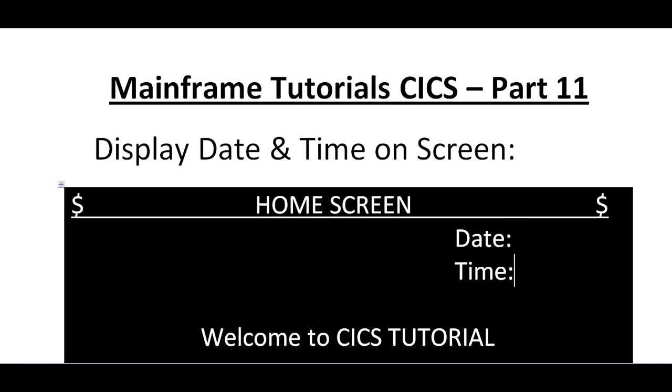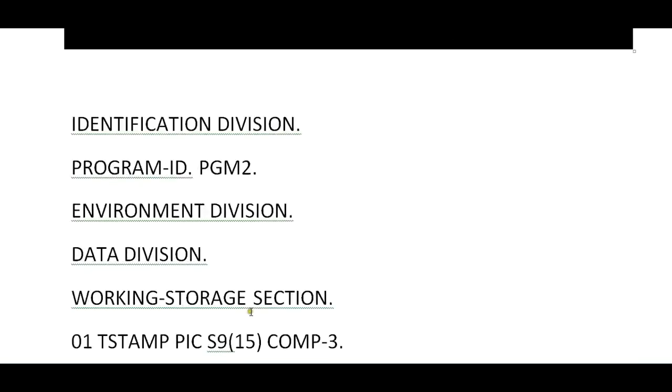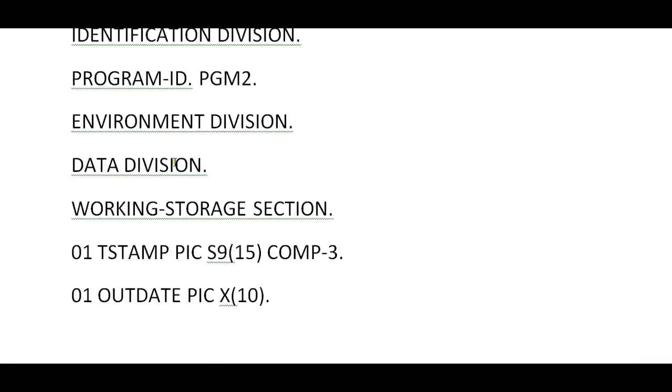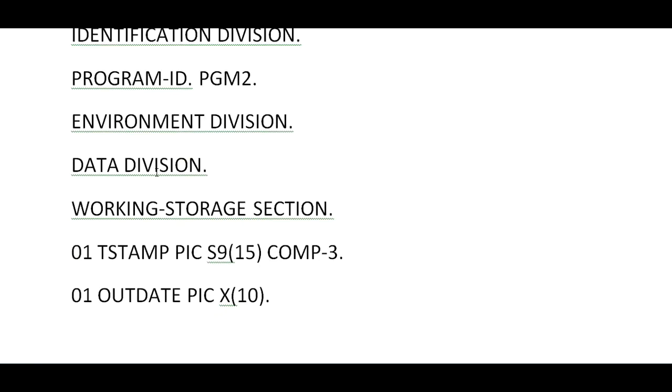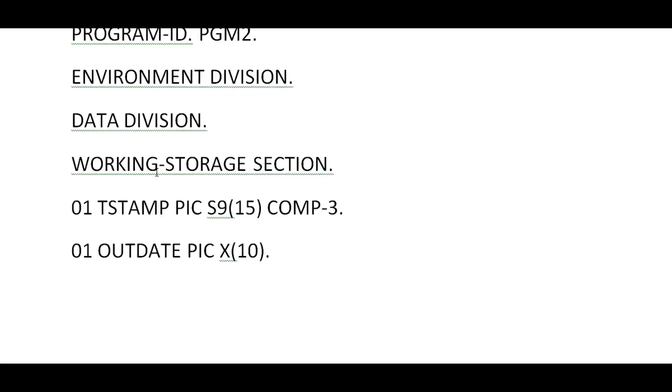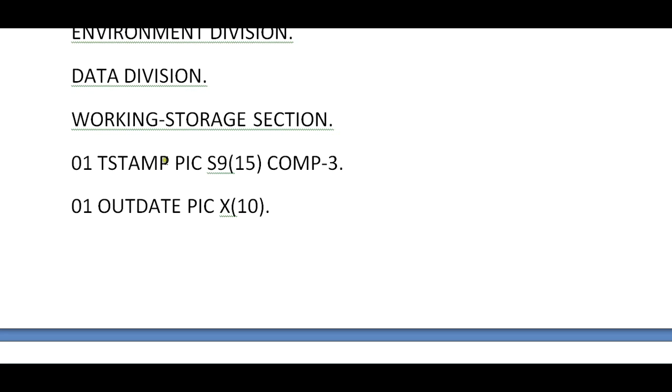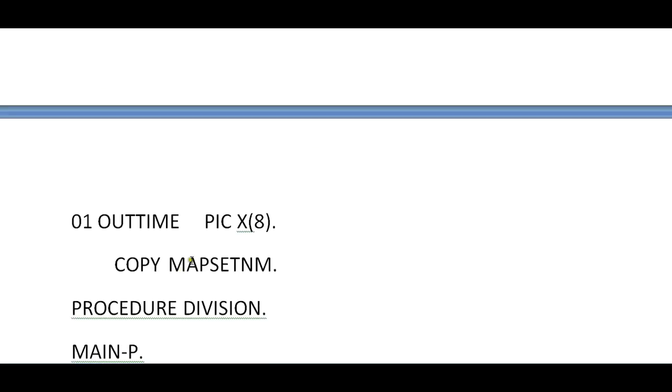The program starts with Identification Division, Program ID, Environment Division, Working Storage Section. I'm defining some variables: timestamp, outdate, outtime, and mapset name, that is a symbolic map for your map design.